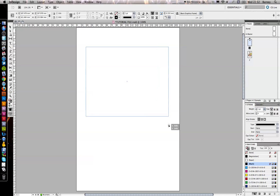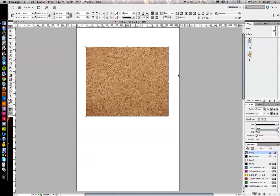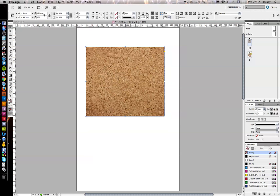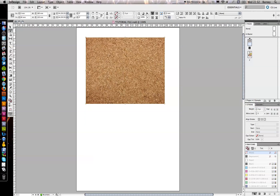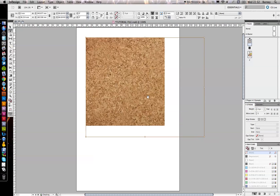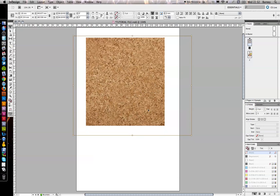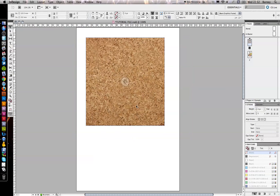Just drag out that shape to a size that you're happy with. I'm going to go for a square. Just drag that out. Great stuff.